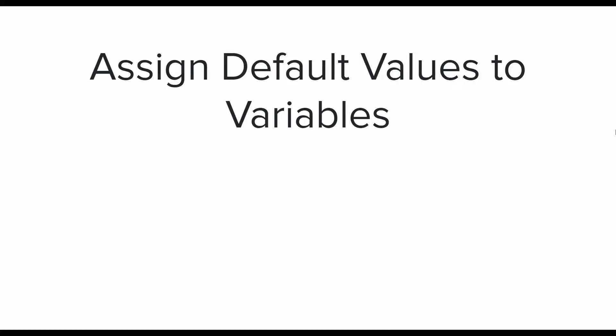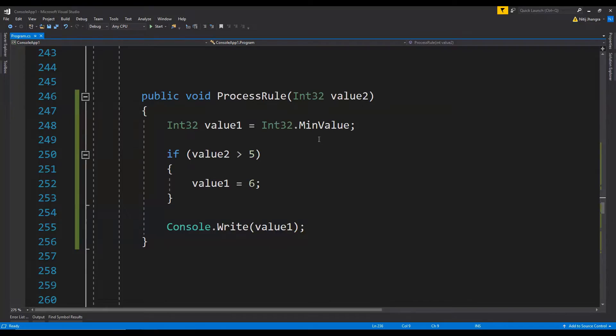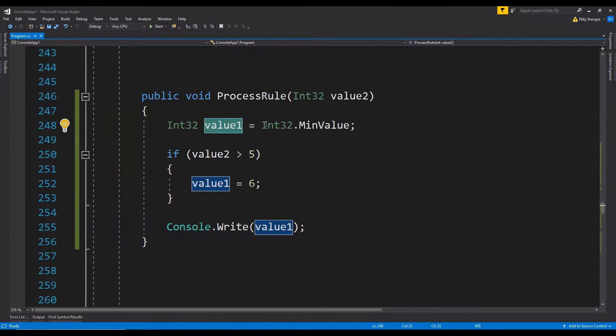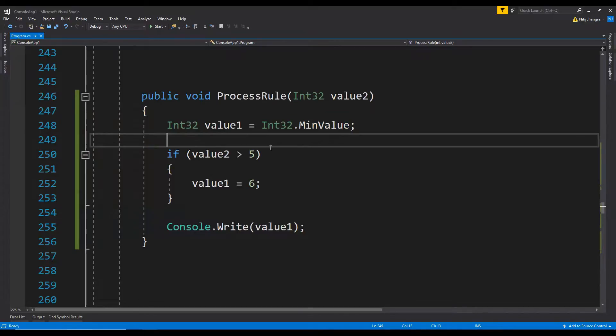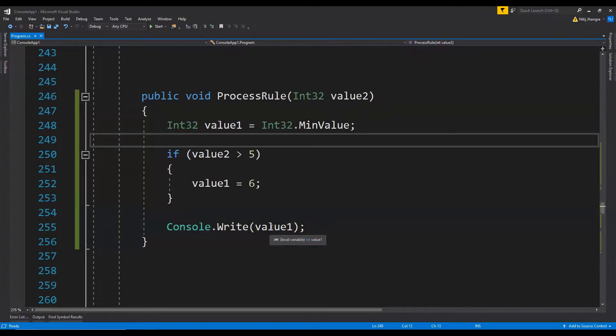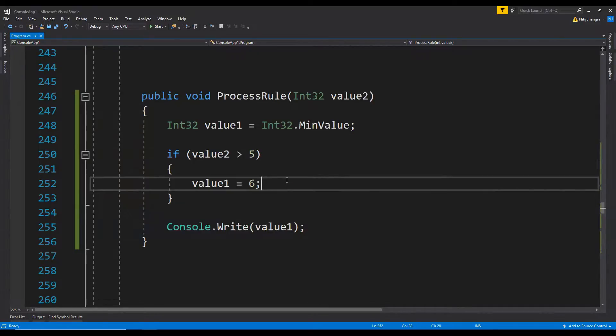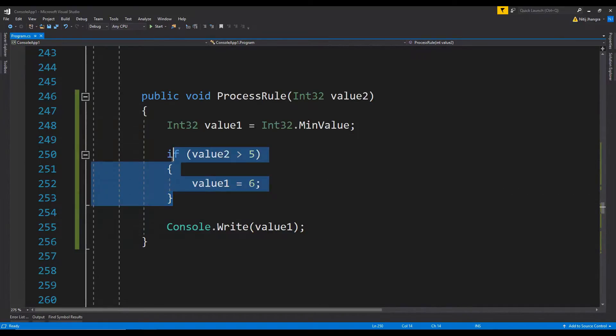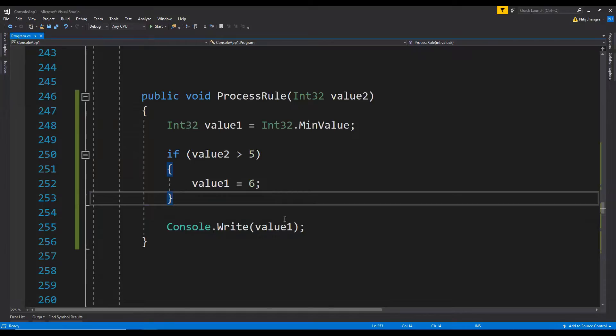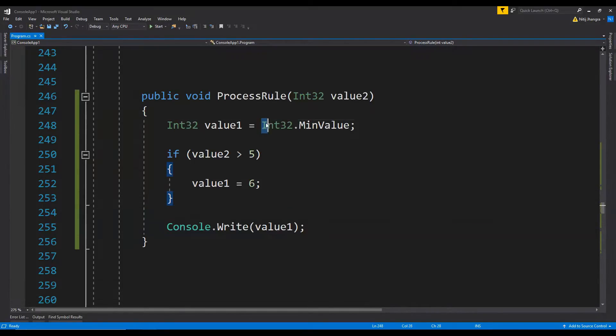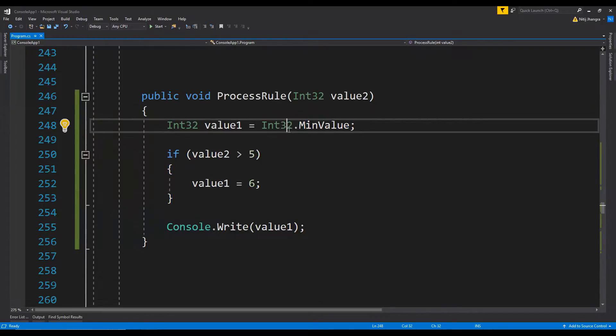The second one is assign default values to variables. This is important because they can have an invalid value instead of having a valid default value before they are used. In this example, this integer value is being set with a non-default value or a system value. Its value is being changed in a condition and then it is being written to the console. But you can see that if this condition is not executed, then the value which is being printed to the console is still the system value.